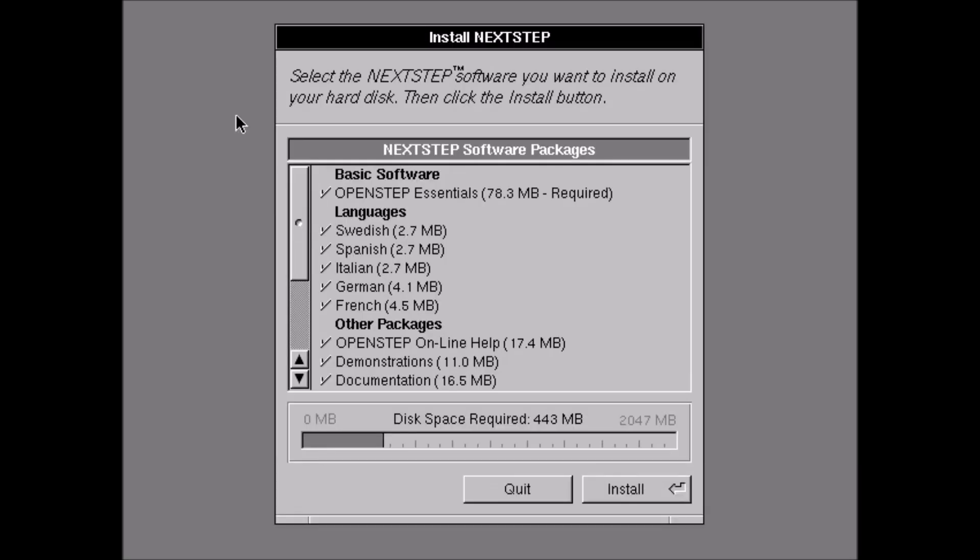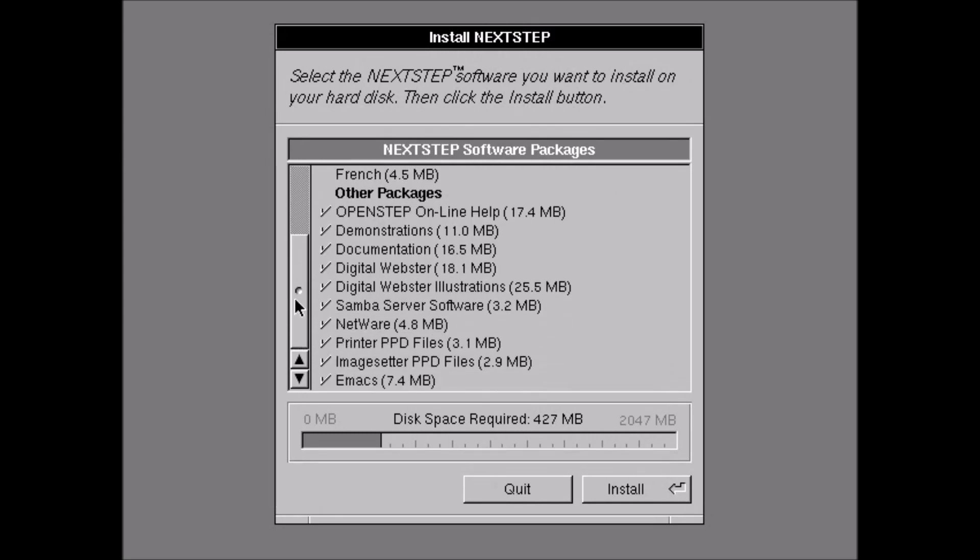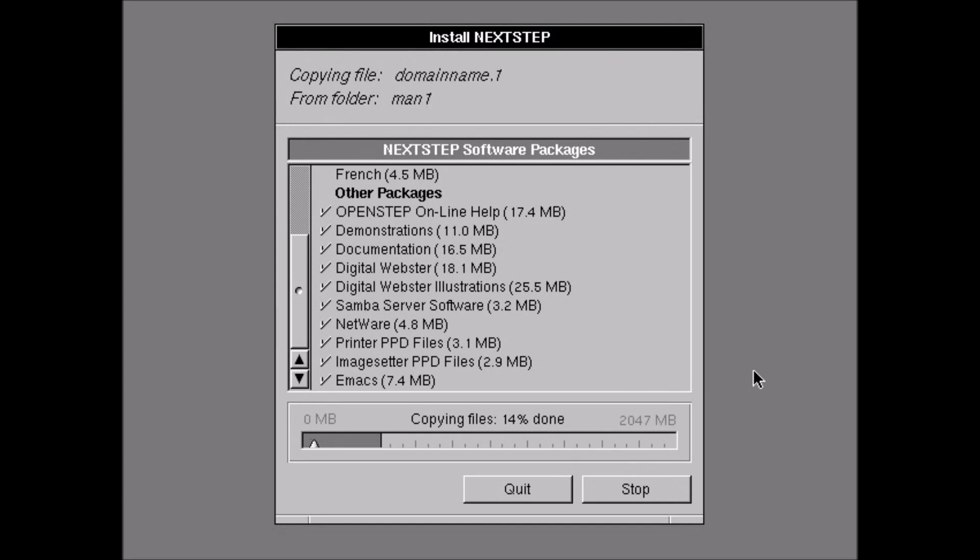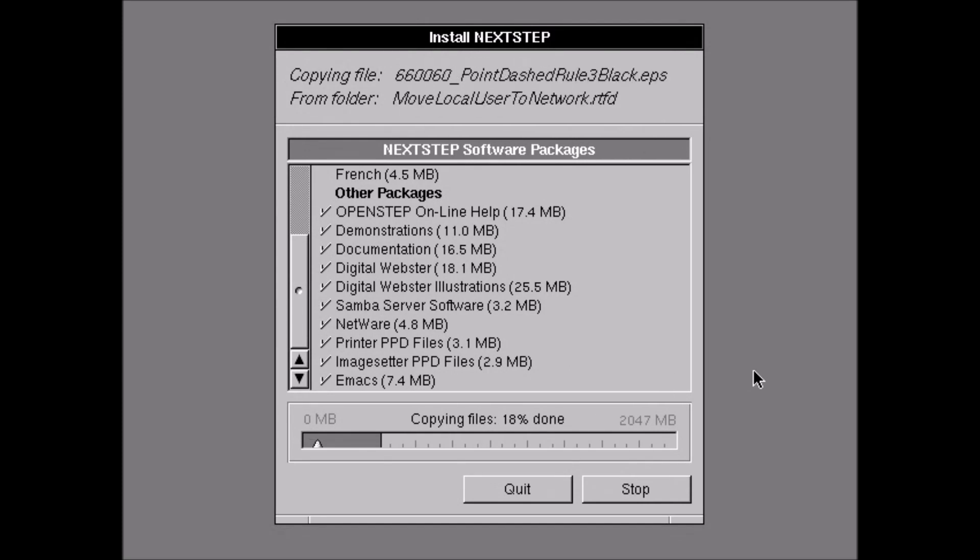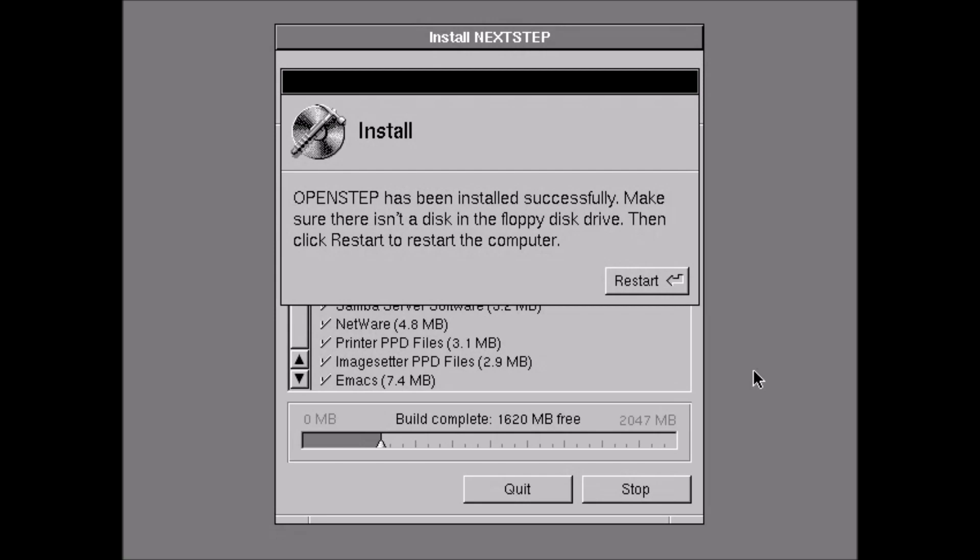And now here's what we can do. We can uncheck the languages we don't want. I don't need Swedish, Spanish, Italian, German, or French. But I will show you the other things that are going to be installed. So you just hit install. And it begins installing. Now this, I've again sped up 64 times because it takes quite a while to go through. And I don't want to make you sit and watch files be copied. That's not interesting.